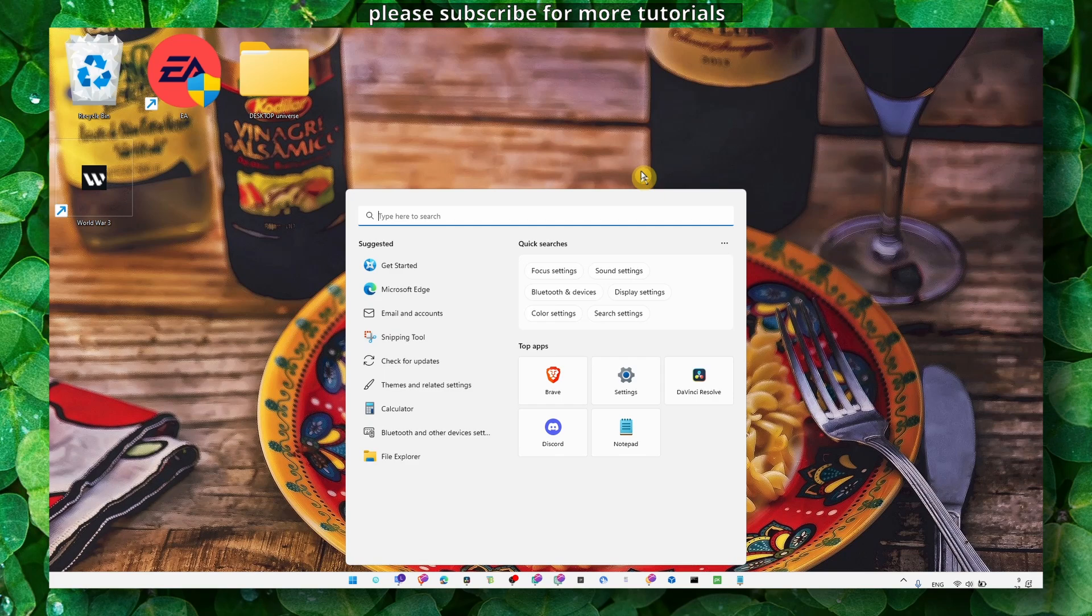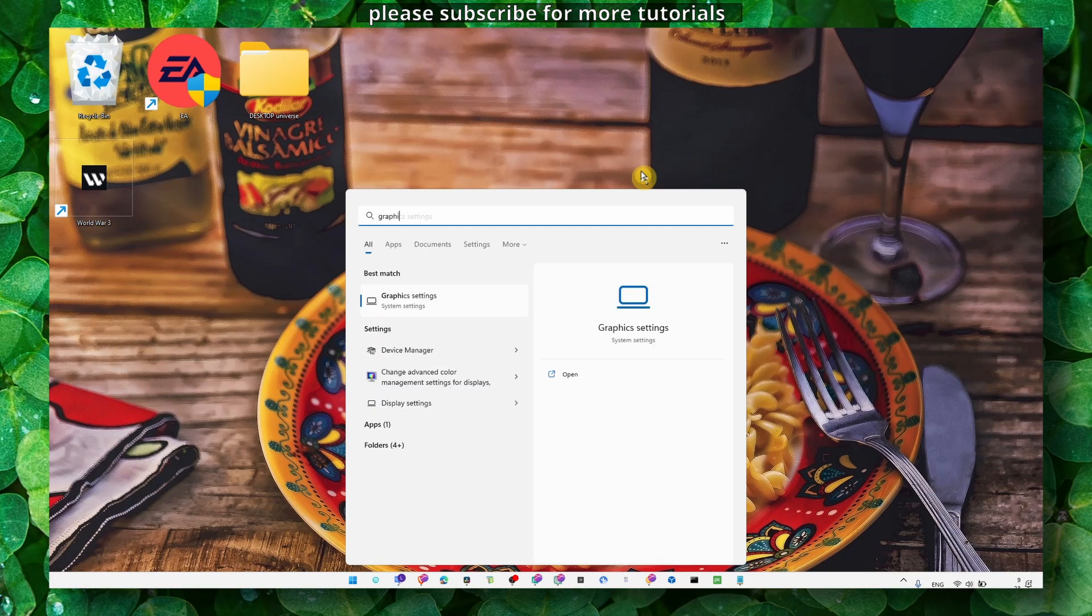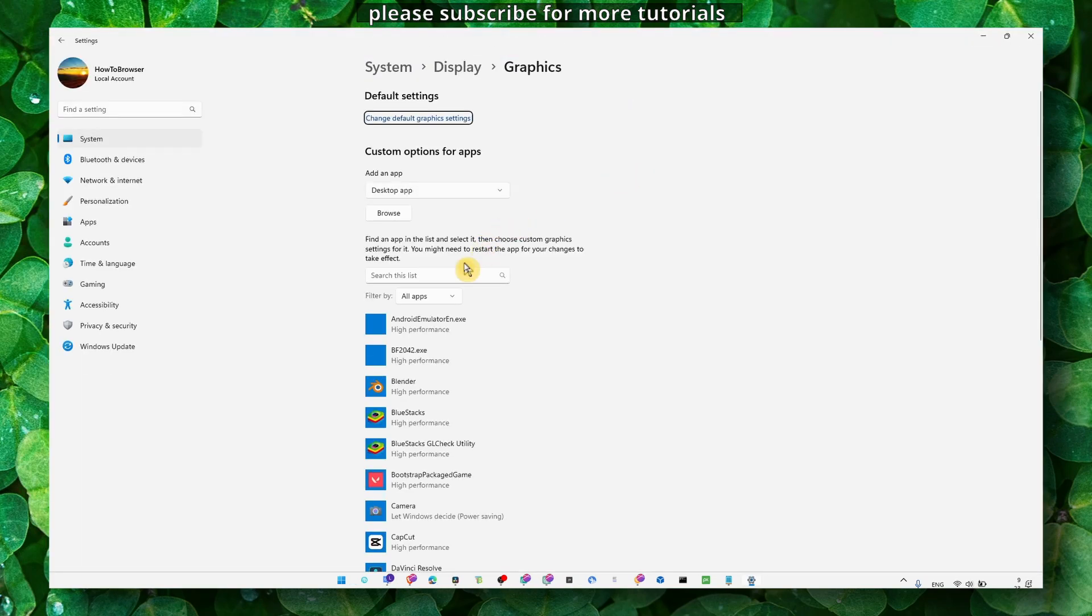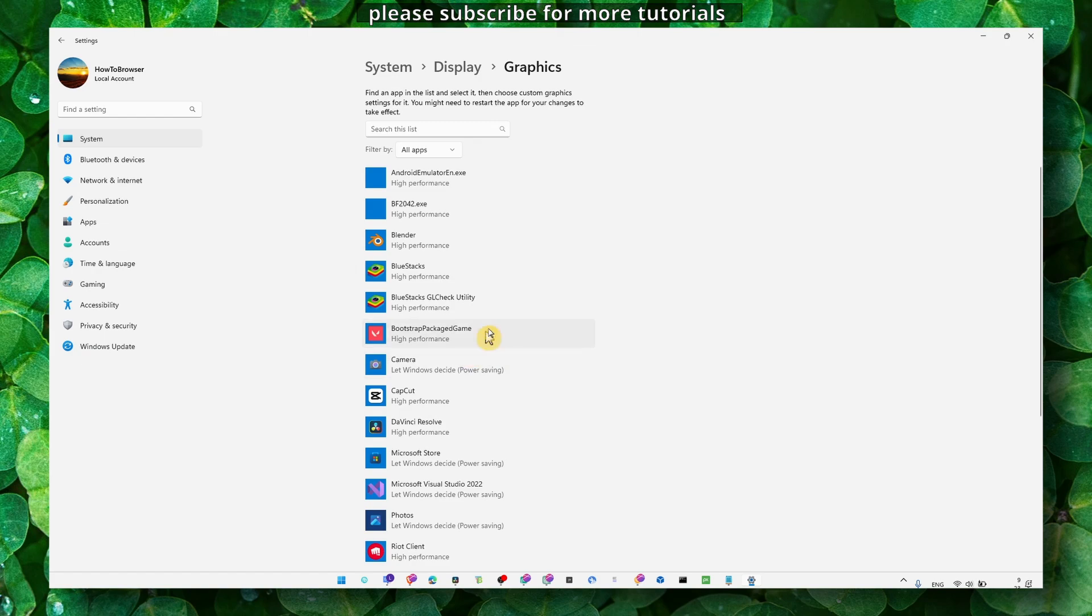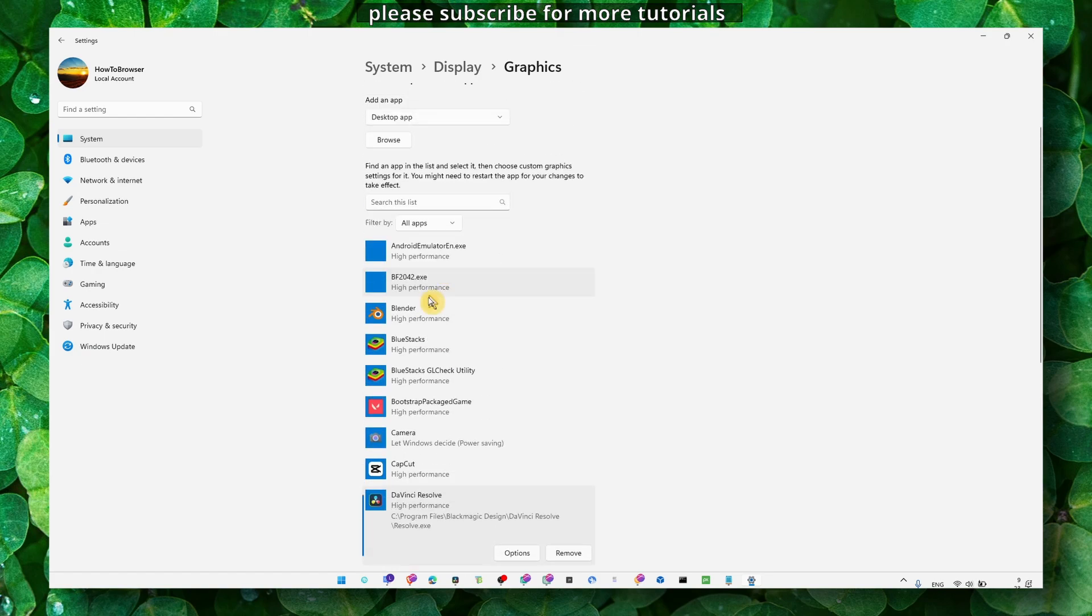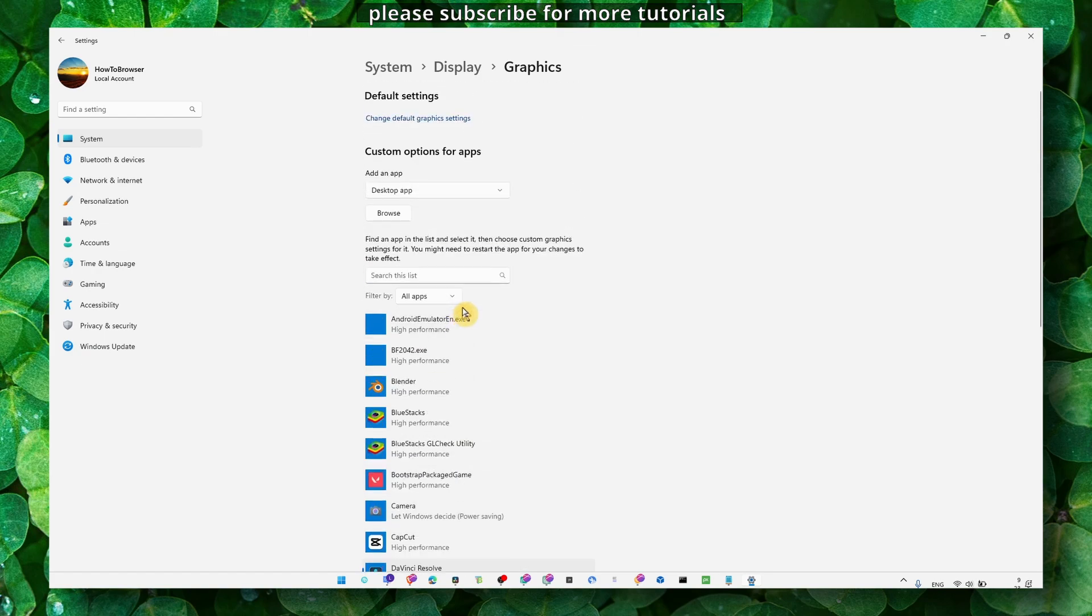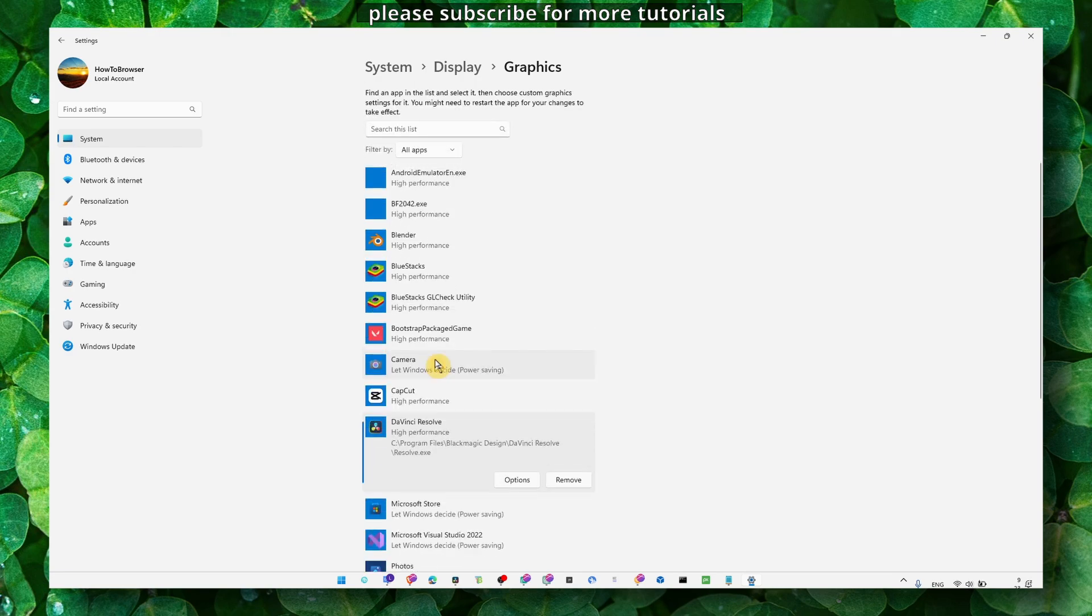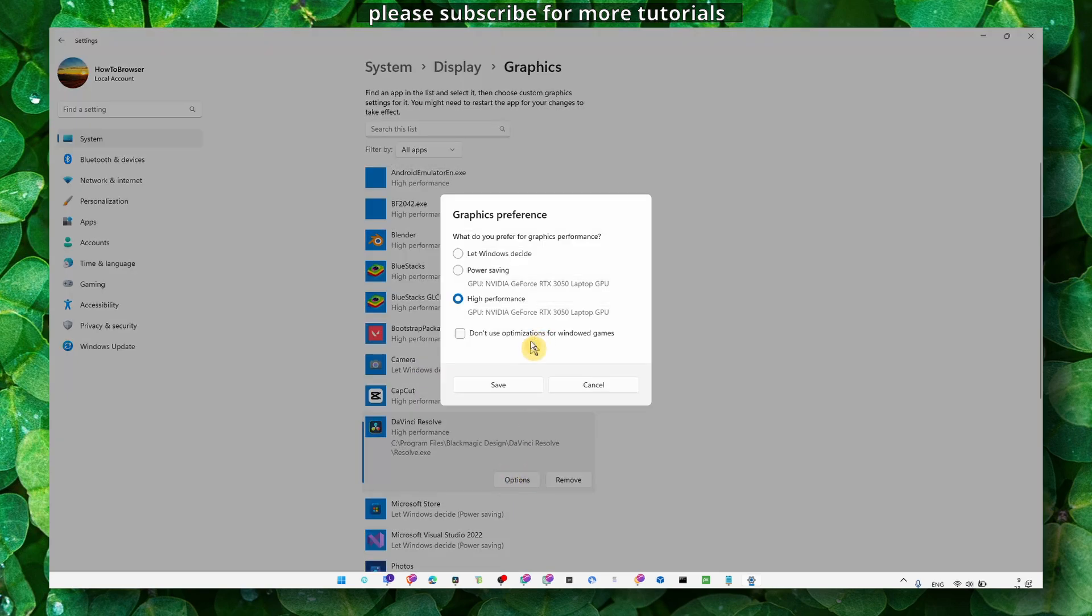Now the next option, you also have to go to Graphics Settings. Here, go to Adobe Lightroom. If you can't find Adobe Lightroom, you can also click on Browse and go exactly where you downloaded the app. Add the app to this list, then go to Adobe Lightroom, click on Options, and here select High Performance.